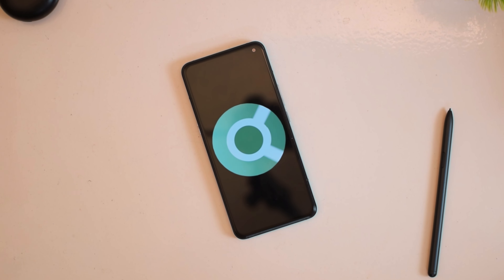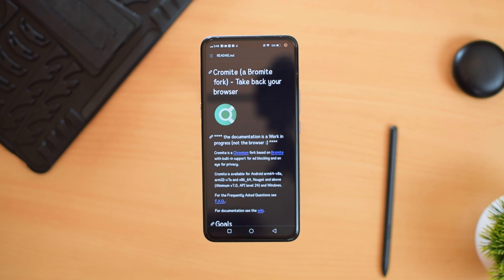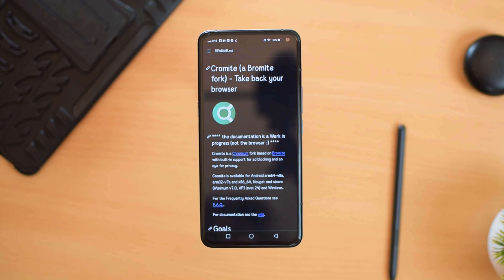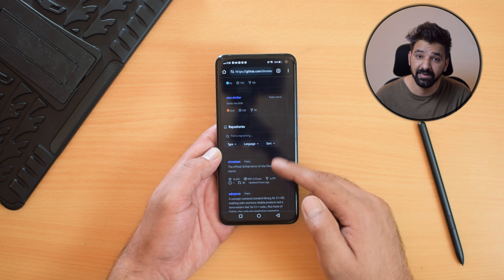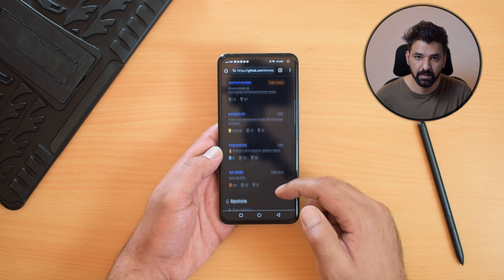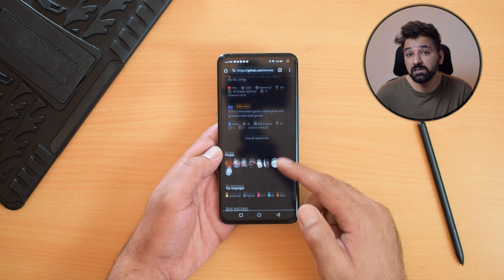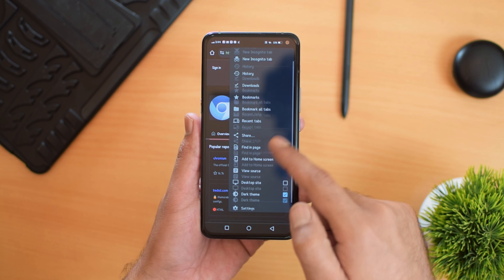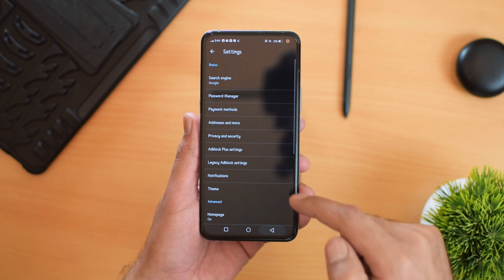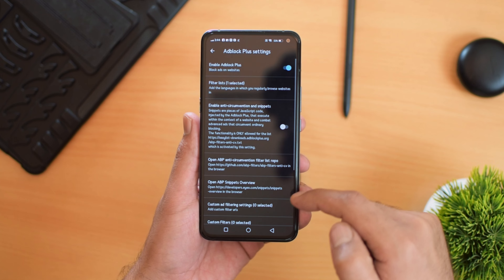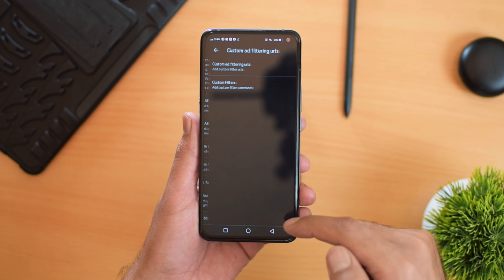If you are not happy with the default browser that comes with your phone, which is mostly Google Chrome, and you are looking for an alternative, I would recommend an excellent open source browser called Cromite. Cromite is a Chromium browser that has a built-in ad-blocking feature and offers more privacy. I have been using this browser for a long time because of its excellent ad-blocking features, where you get legacy adblock and Adblock Plus, which really helps in smooth browsing by removing advertisements.